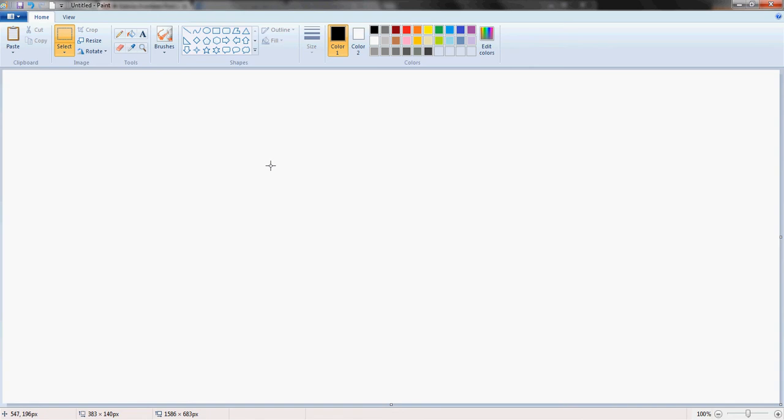Hello everyone, NTA2K10 here and in this video I'm going to be showing you how to draw 50 shades of grey.